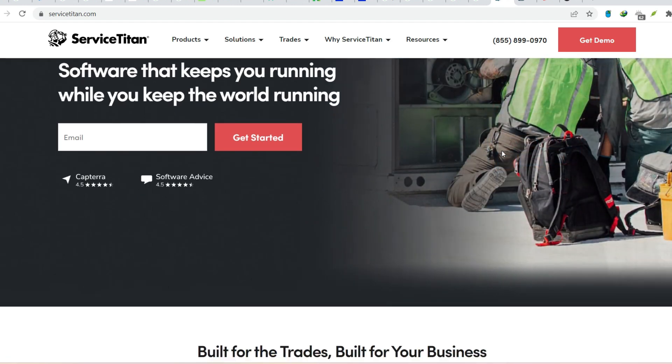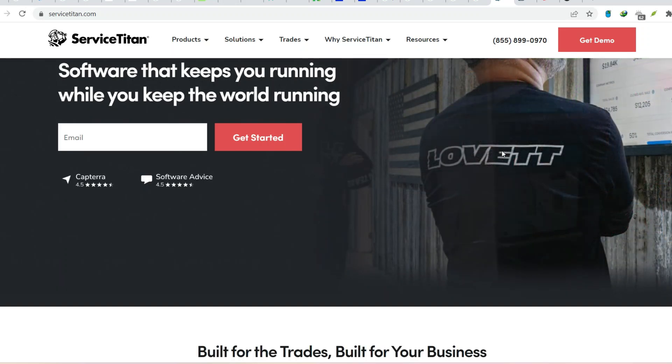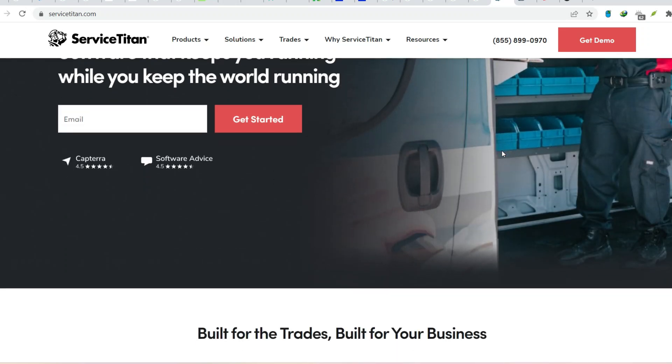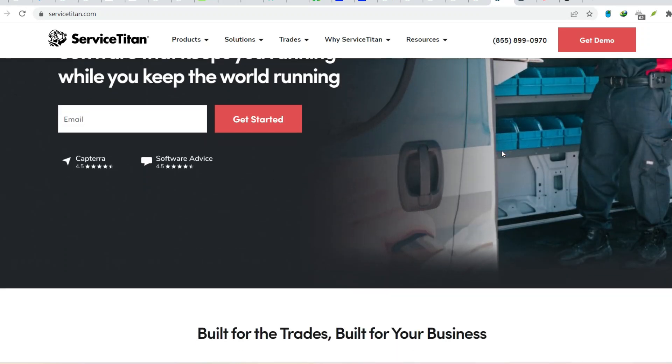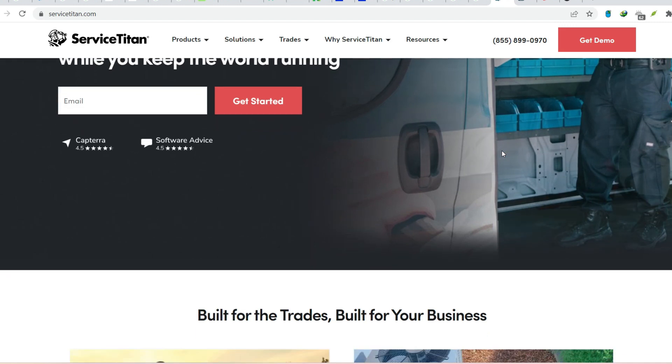But what if there was a way to streamline your operations, empower your team, and ultimately free yourself from the paperwork prison? That's where Service Titan comes in.